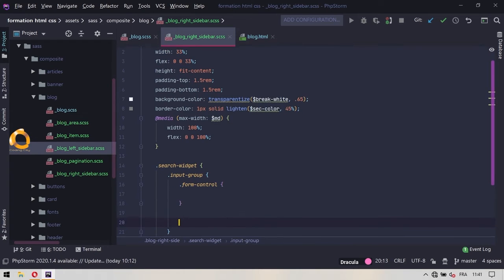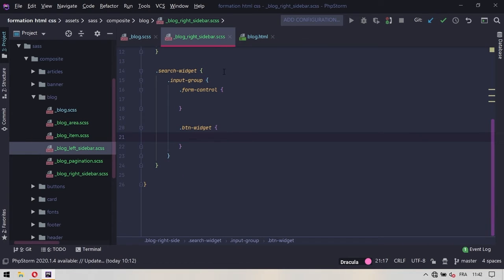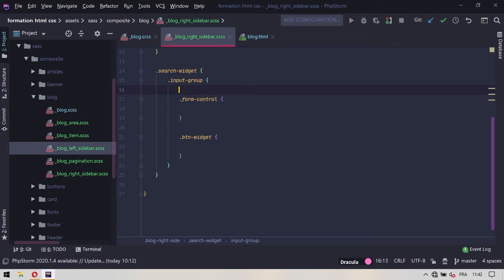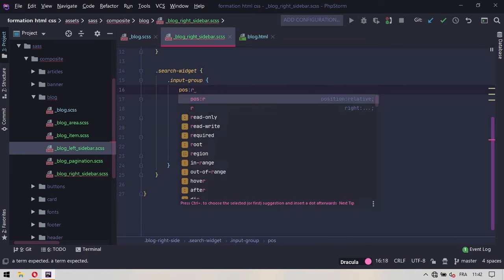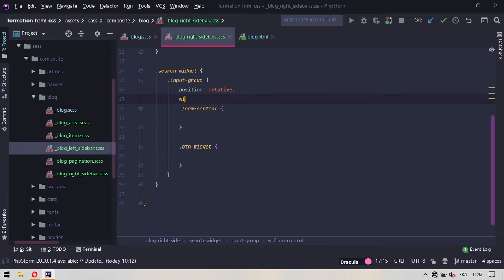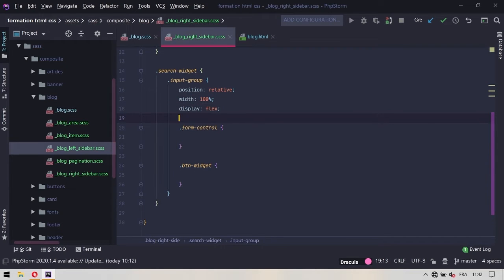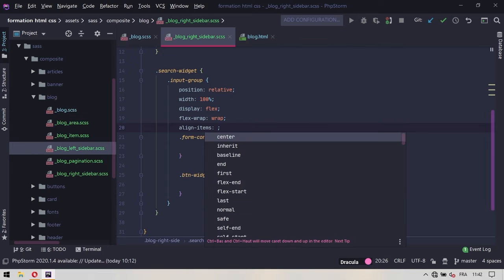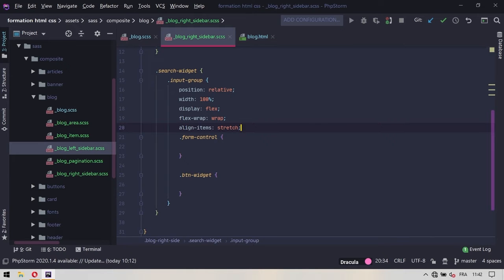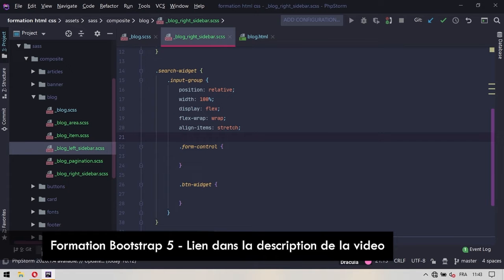On va traiter le btn widget lui aussi. Au niveau du search widget en lui-même, on n'a rien à faire. Par contre, au niveau du input group, on a un certain nombre d'éléments : notamment position relative, une largeur de 100%, display flex, flex-wrap à wrap, et on va ensuite mettre un align-items à stretch. Ça va resserrer les éléments. Si on regarde, on ne devrait pas remarquer grand-chose, mis à part que les éléments se sont recollés et ce cadre est devenu un peu plus grand.